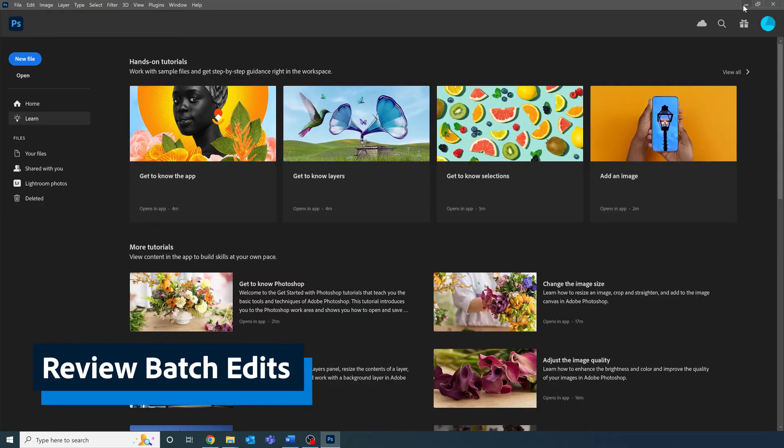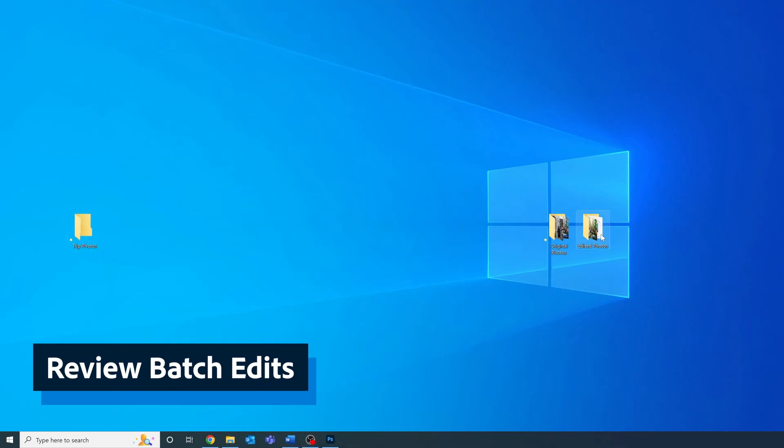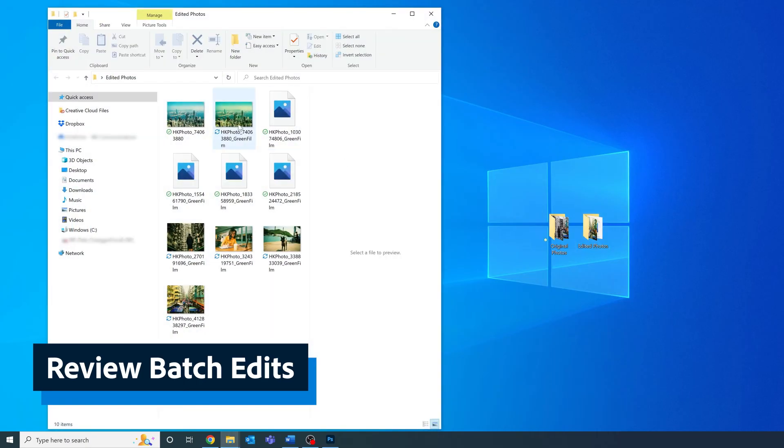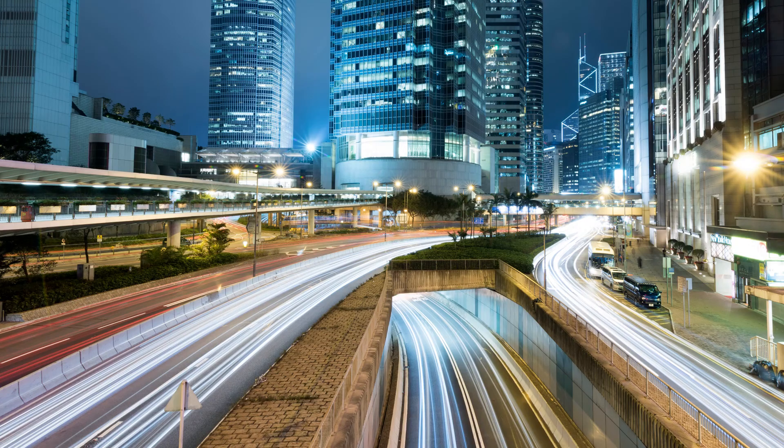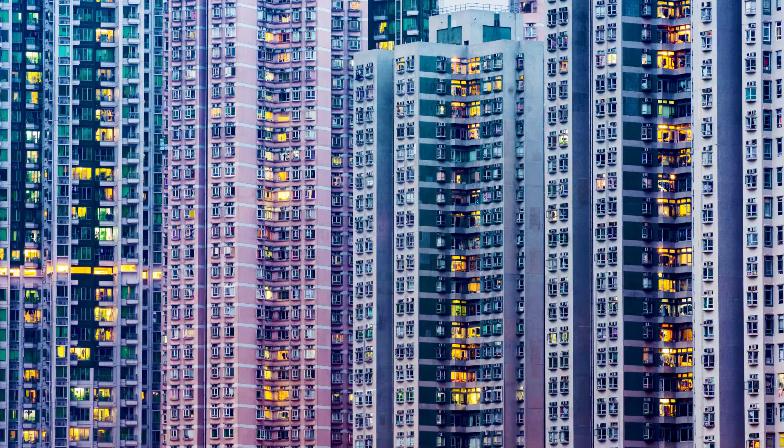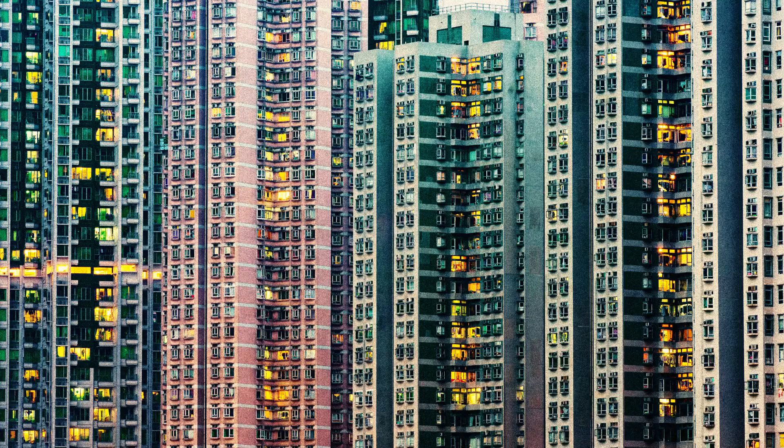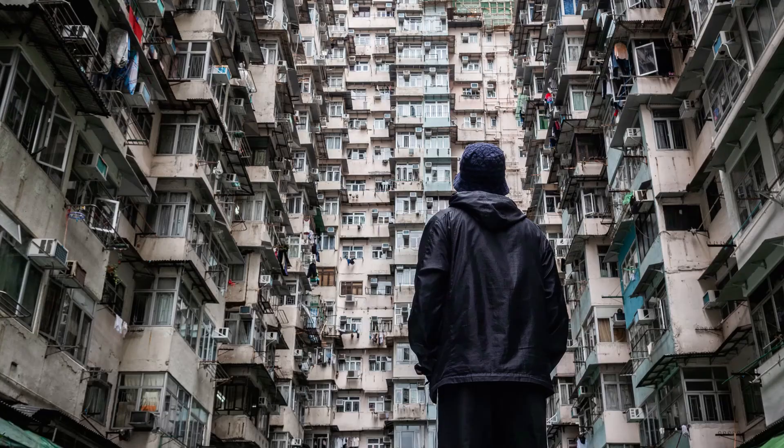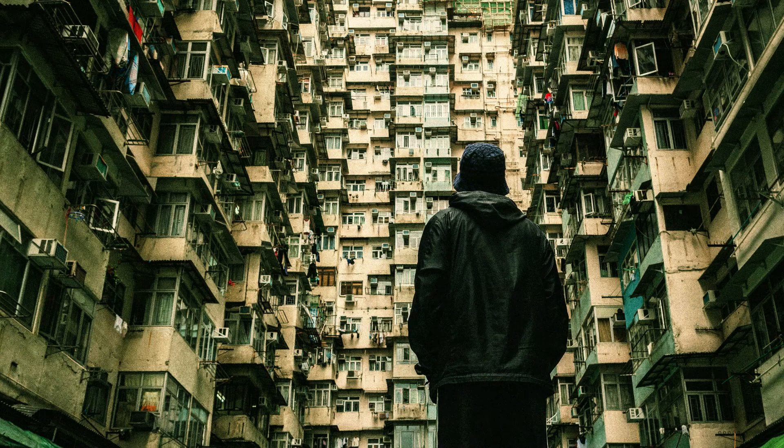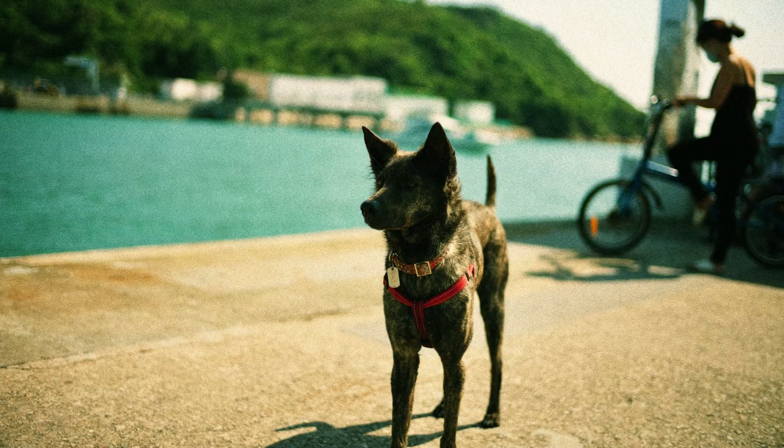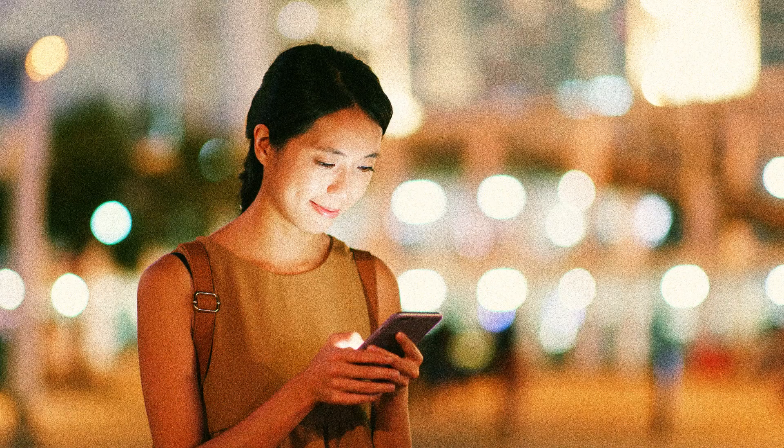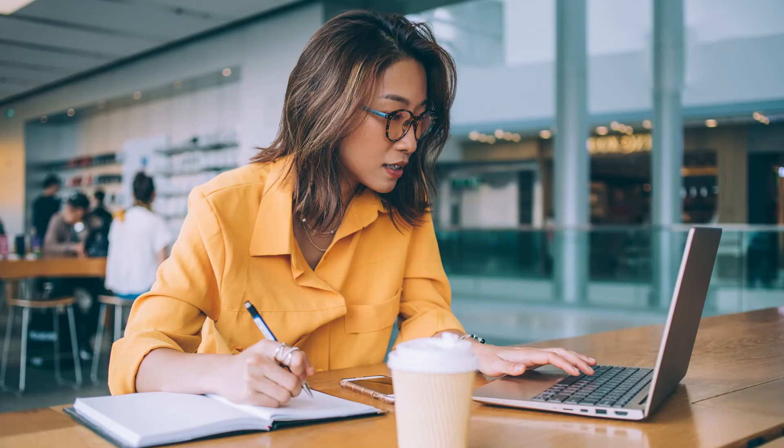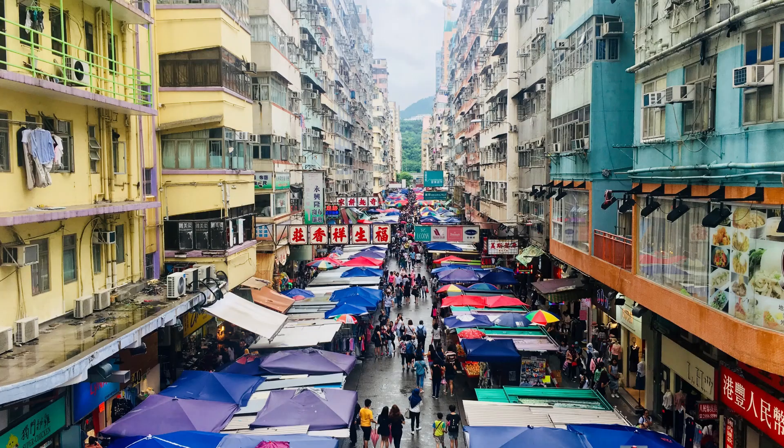Check your edited photos folder for the results, and you'll see all your photos now all have that beautiful green film effect, creating a real cohesive look. Batch editing in Photoshop is a very simple and very efficient way to edit your photos, and I can't wait to see what you guys make with this new skill.